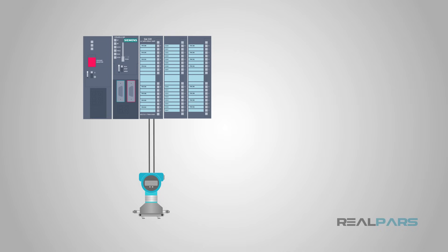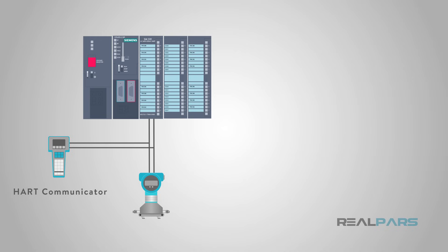By using a handheld programming and configuration device, often called a HART communicator, the sensor data can be accessed wherever the opportunity exists to connect the handheld device in parallel to the loop wires.